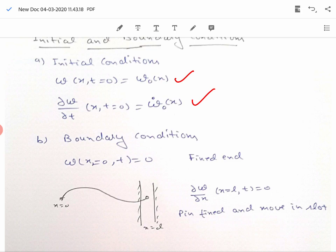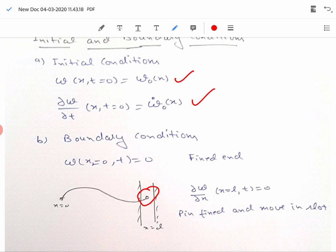In some cases, one end of the string is fixed in a pin that can move in a slot, which does not allow the slope to vary. Therefore, in that case ∂w/∂x at that particular end will be zero. In our next lecture we will see how to solve this wave equation. Thank you.